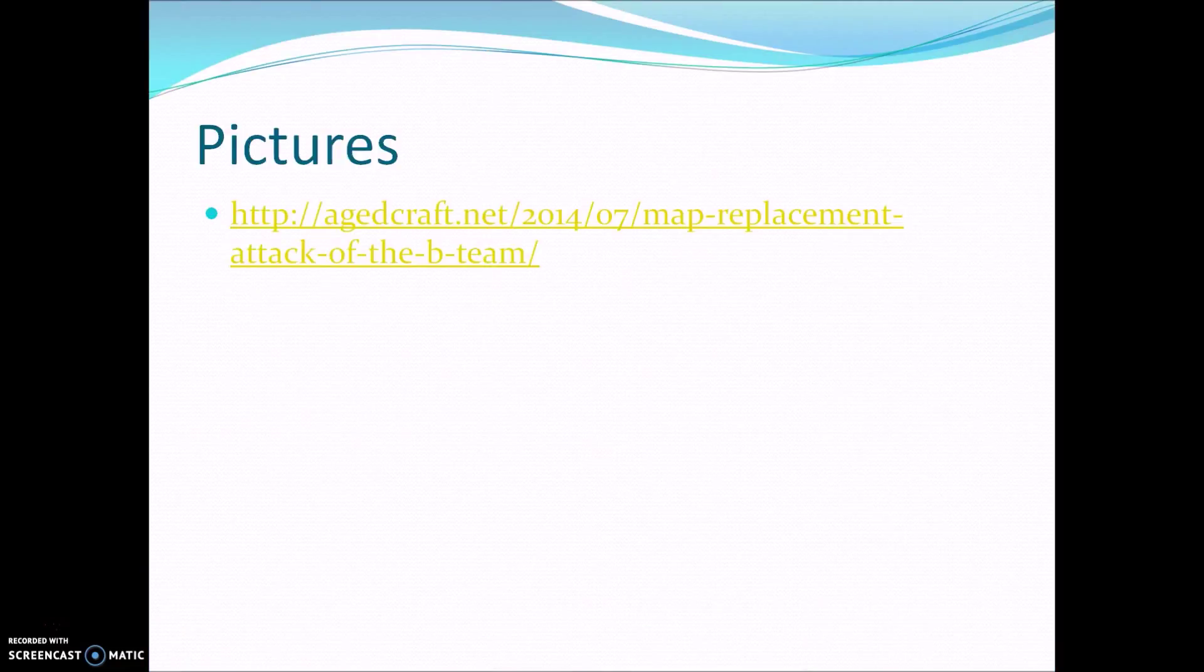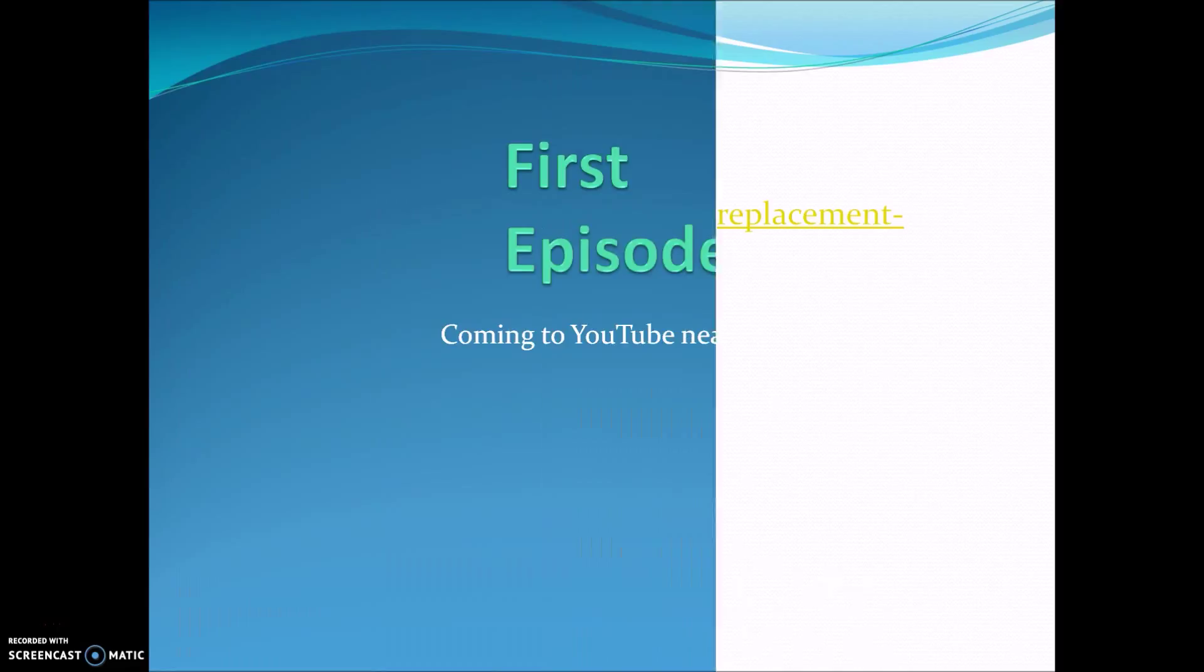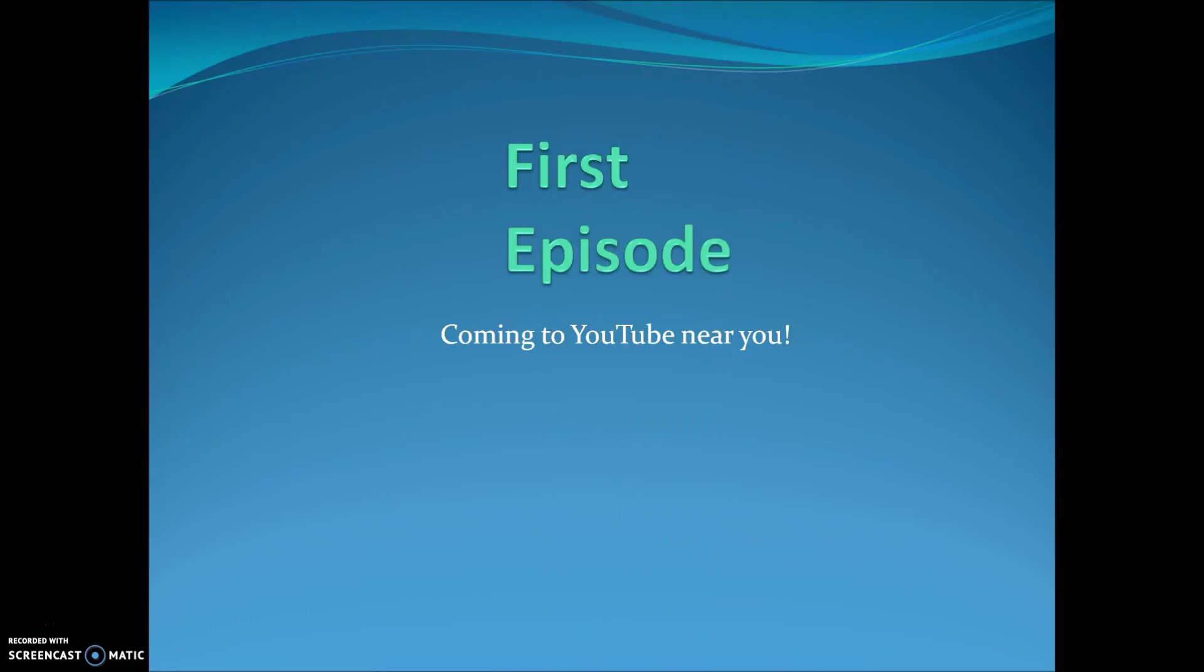Here are sources to my pictures. The first episode is coming to YouTube near you.